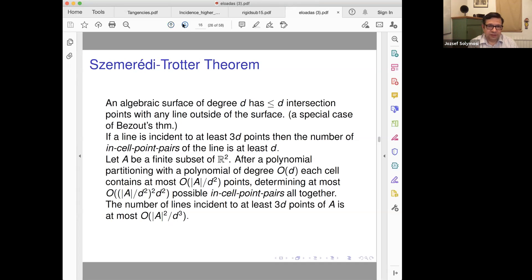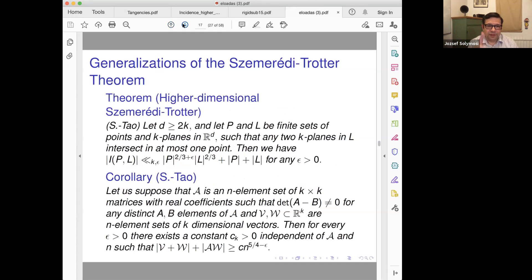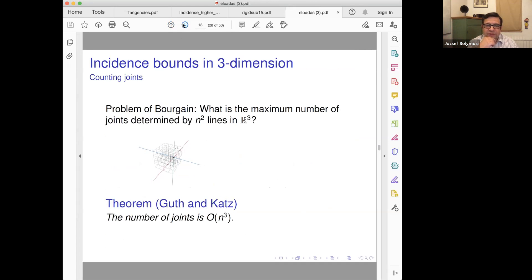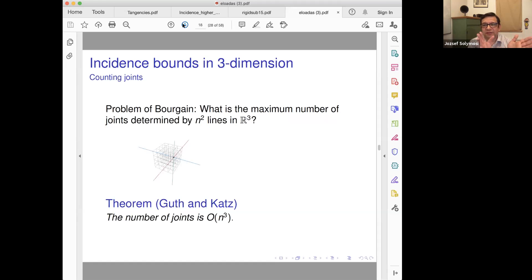Let me go further to this problem, because here we will find — or repeat almost the same solution — what Larry Guth and Ed Katz gave. It's an essential way of using polynomials. What is the problem here?